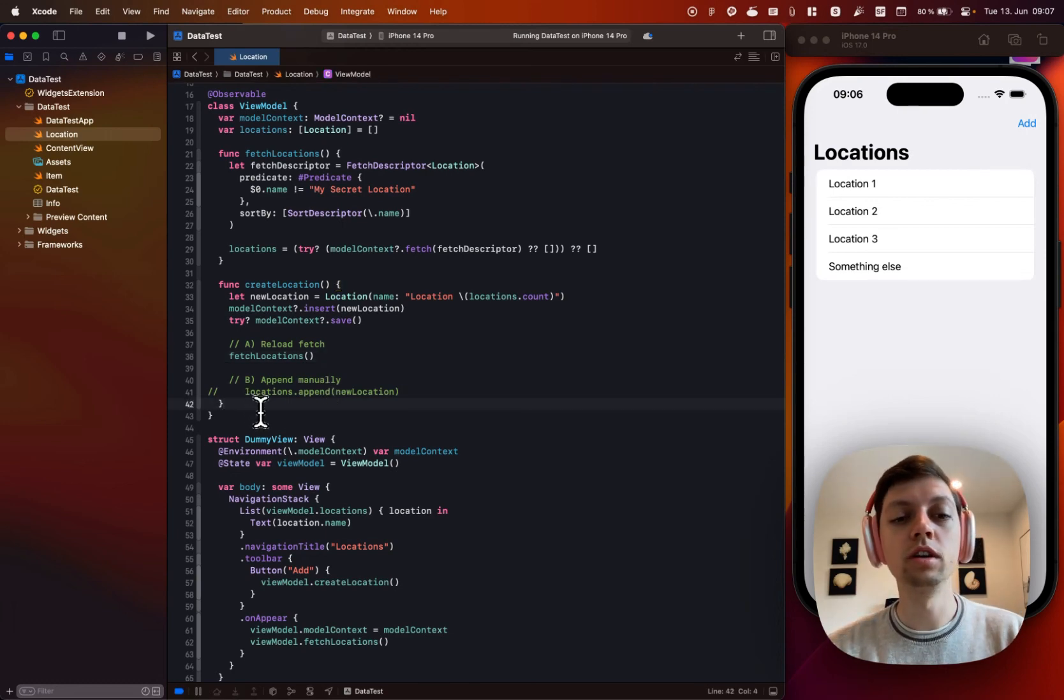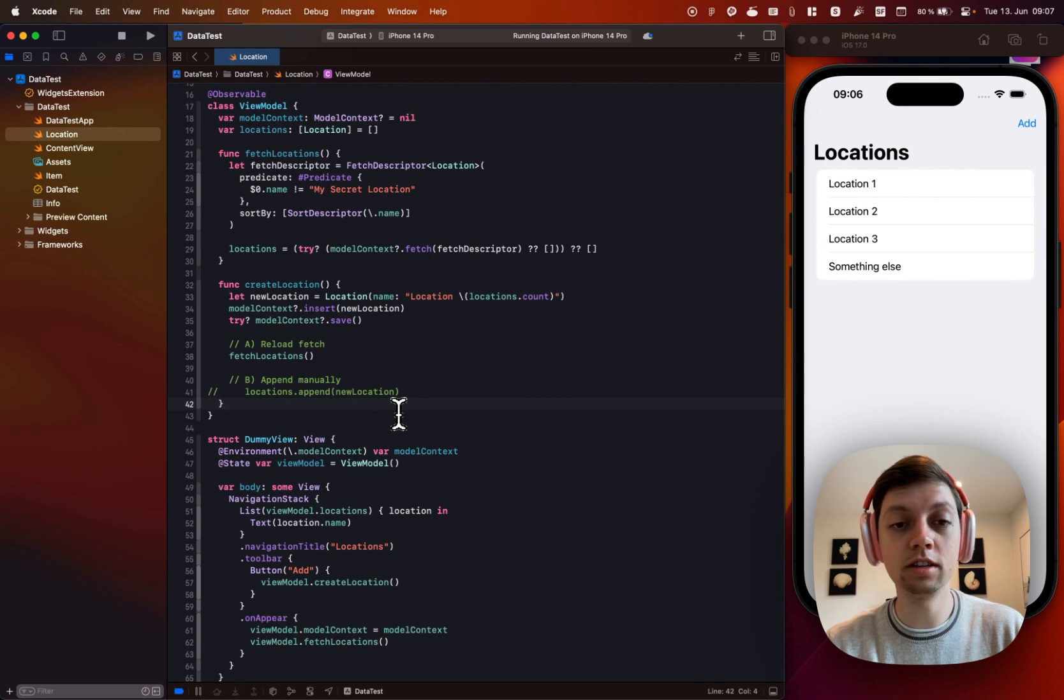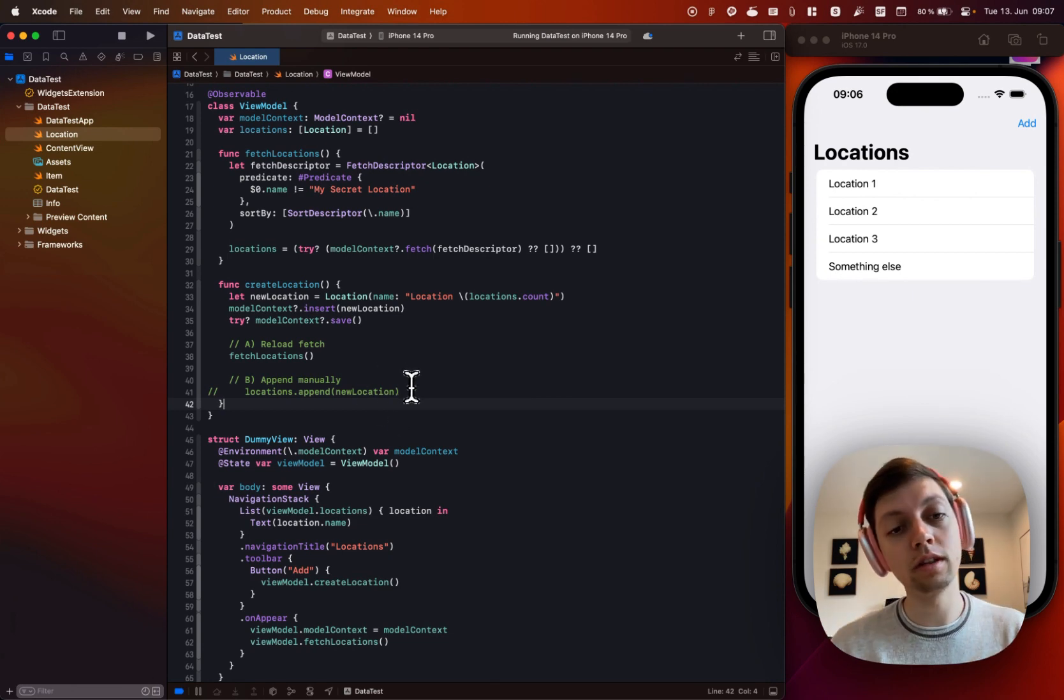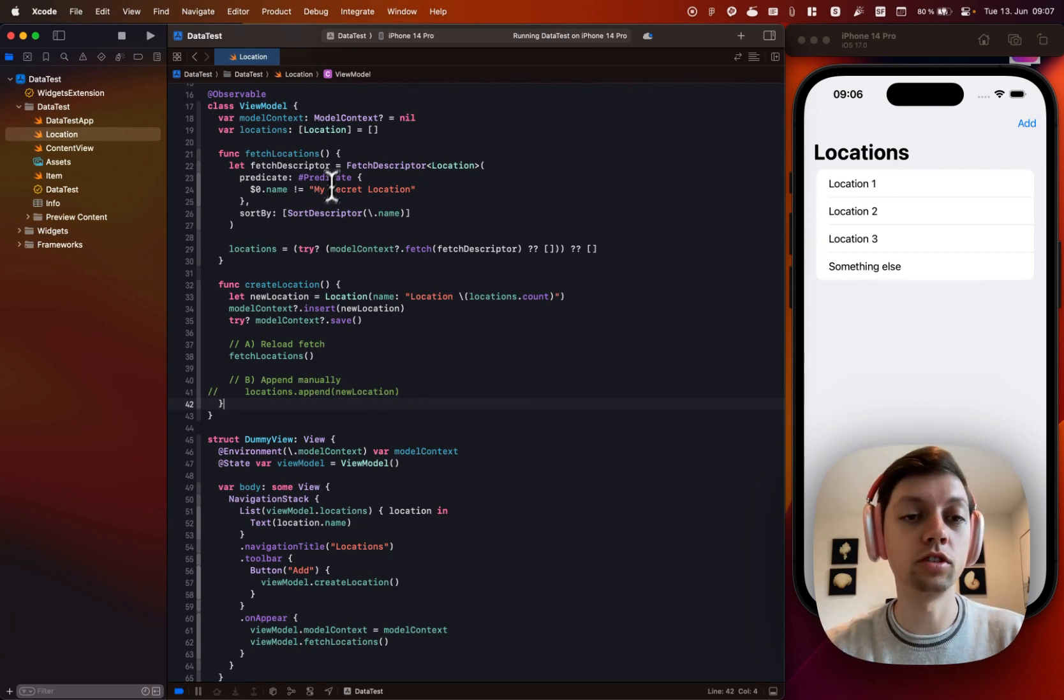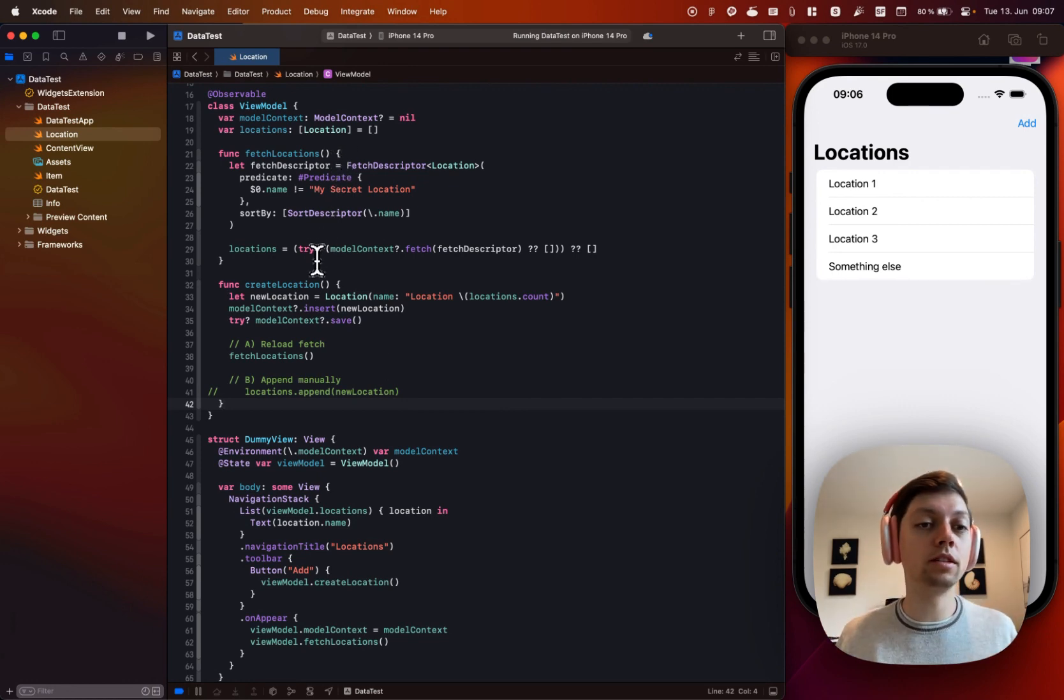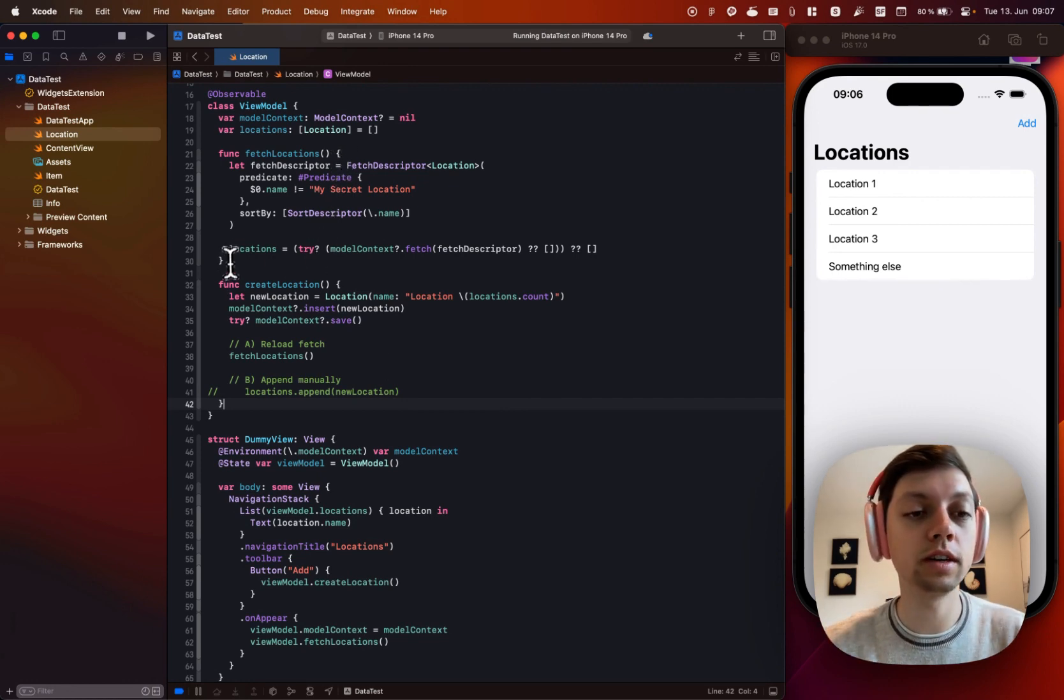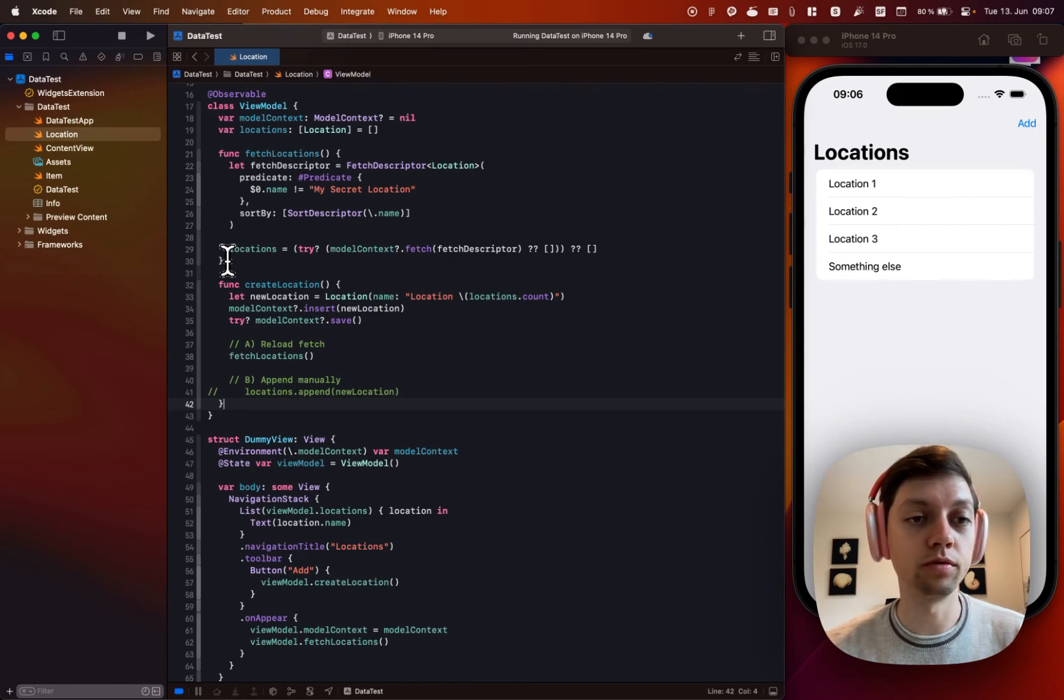Or, of course, the third option is to listen to notifications for when the underlying data changes and then running the fetch descriptor again automatically. I have never implemented that myself, but I know that folks are doing that. So it is probably also possible for SwiftData.